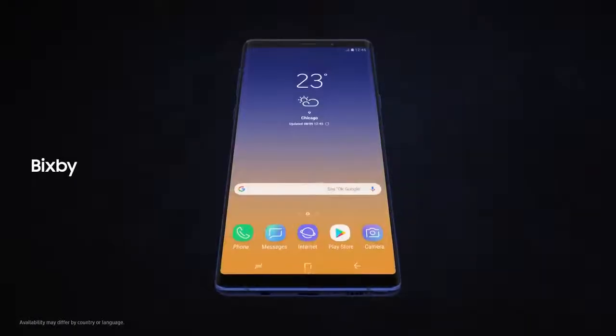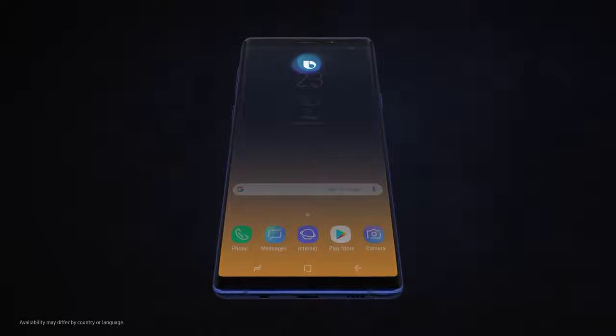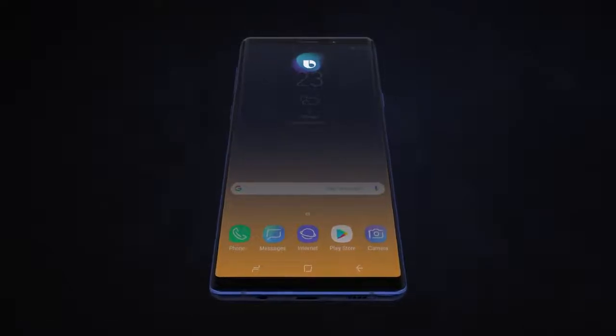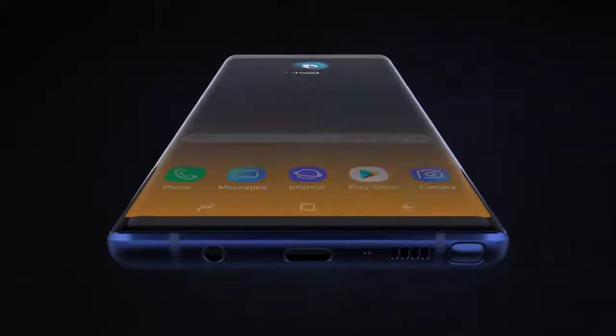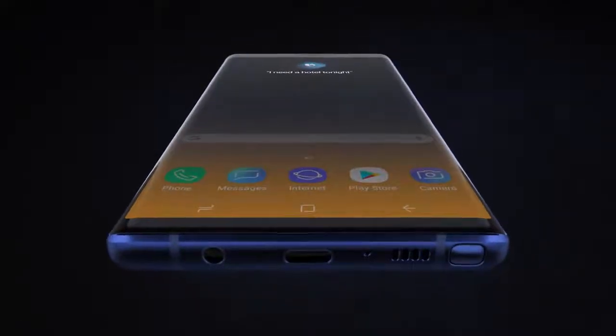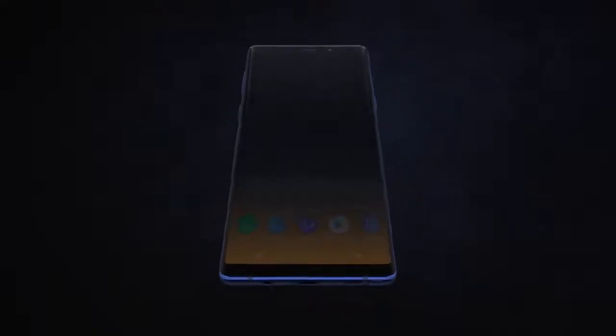With Bixby, we're introducing a more seamless way to use your phone. Hi Bixby, I need a hotel tonight. Without opening any other apps.